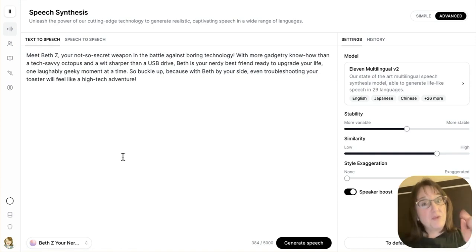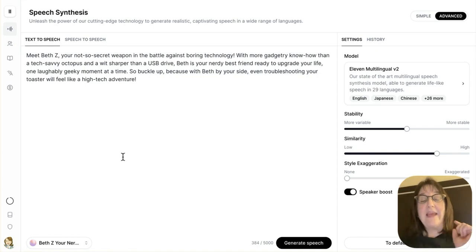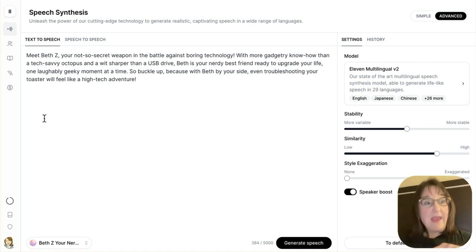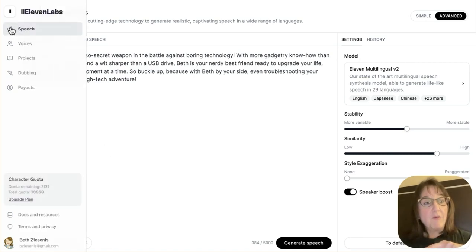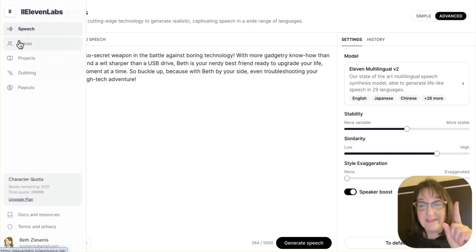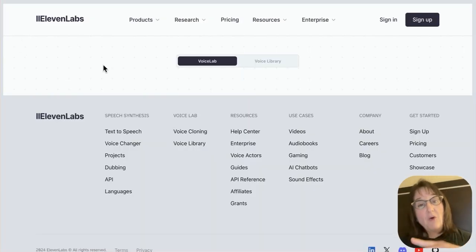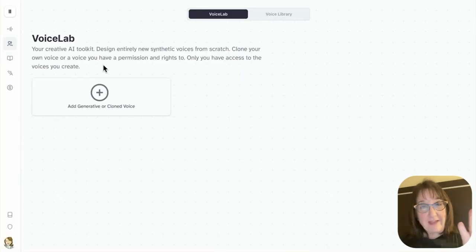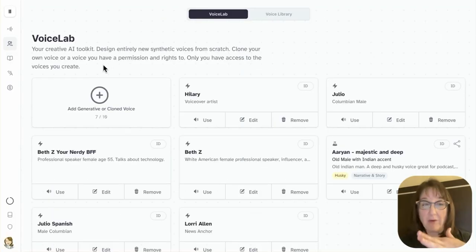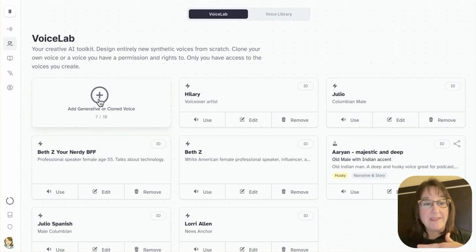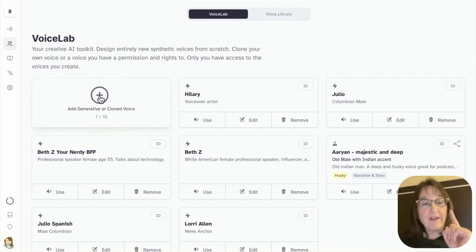So this tool is called Eleven Labs. It is $5 a month, and I'm going to come over here to Voices and clone a voice. So I've done several of these lately. I'm doing all these experiments, and I'm going to add a generative or cloned voice.